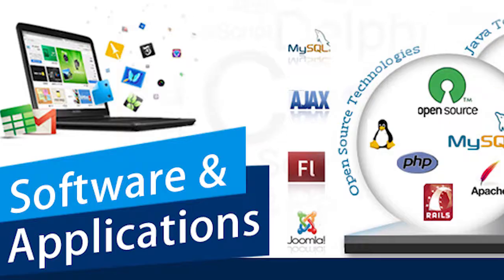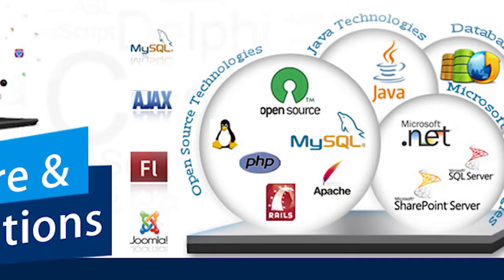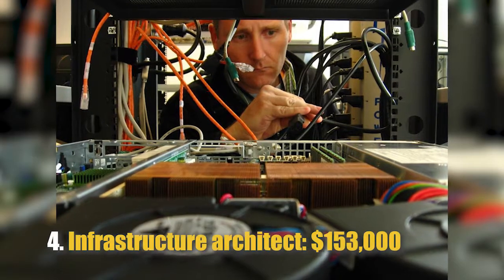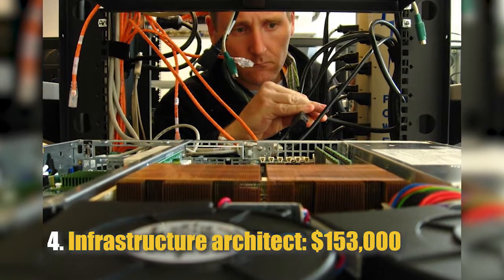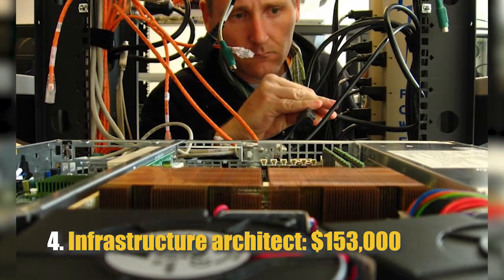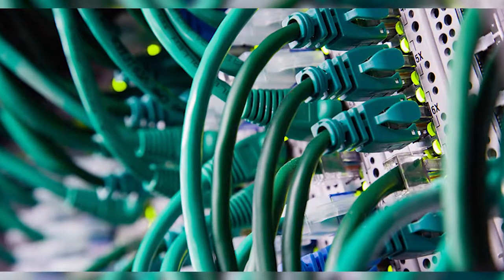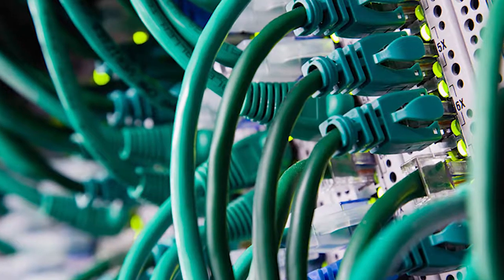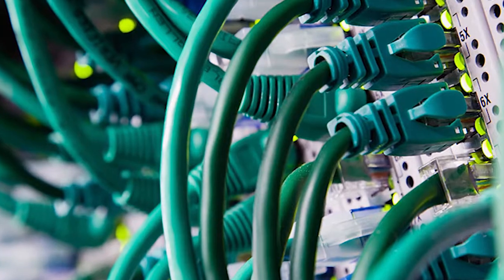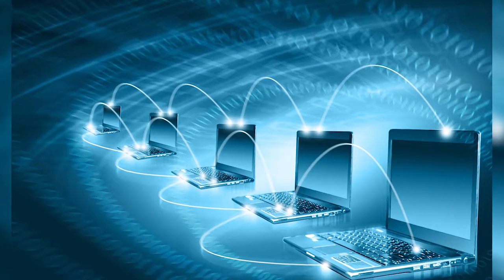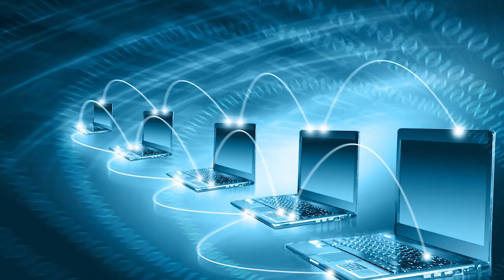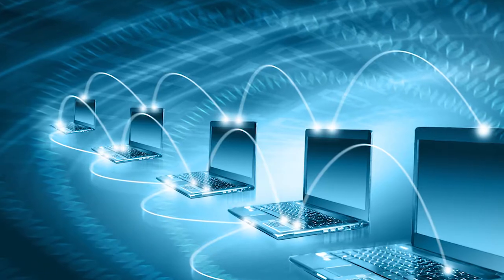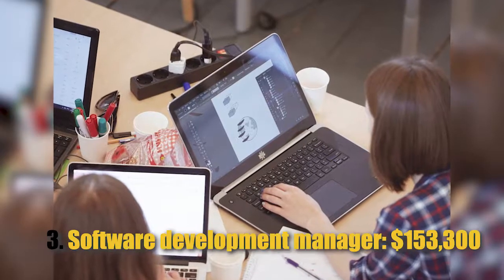Number 4: Infrastructure Architect, $153,000. Infrastructure architects will be in charge of the underlying IT systems within a company, which can include servers, data centers, or cloud computing platforms.